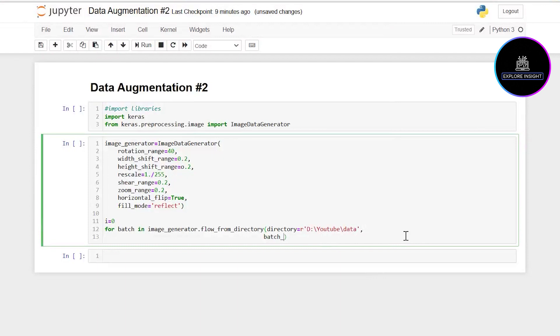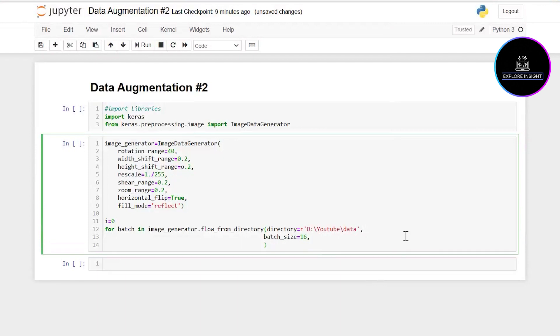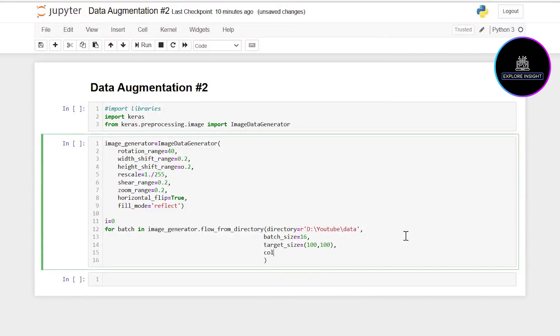I'm going to put a comma here. The next thing I want to do is set my batch_size as 16, and furthermore the target_size I want to set as 100 by 100, and the color_mode will be RGB.